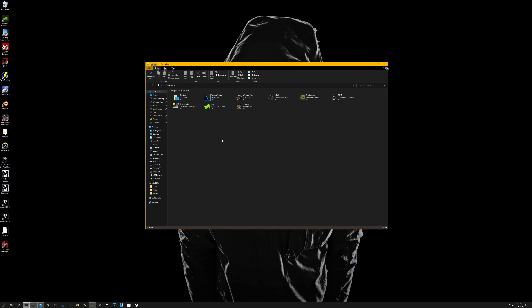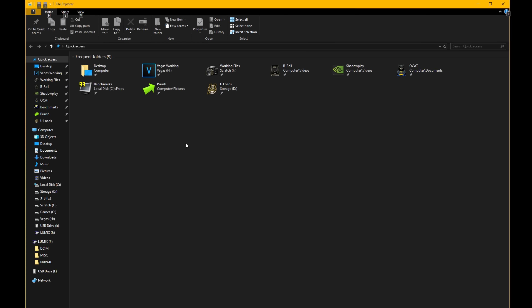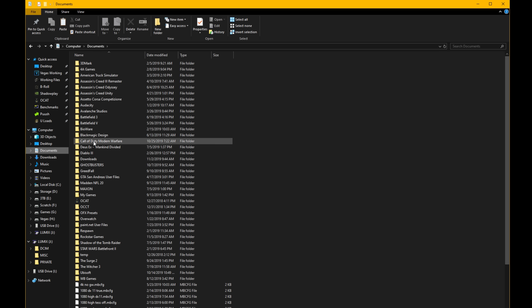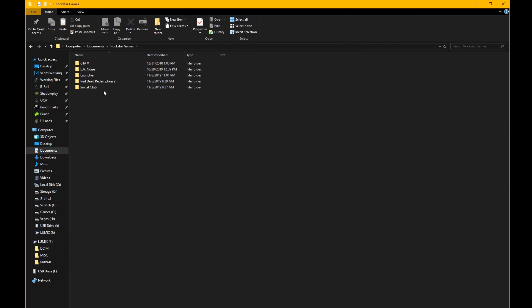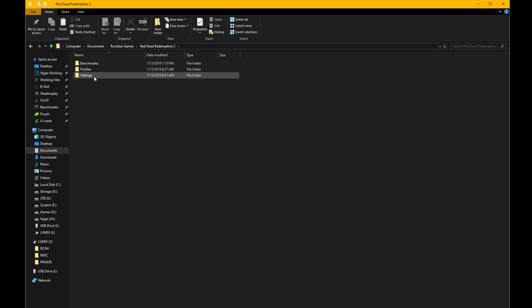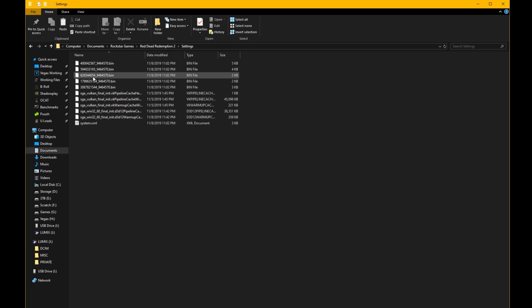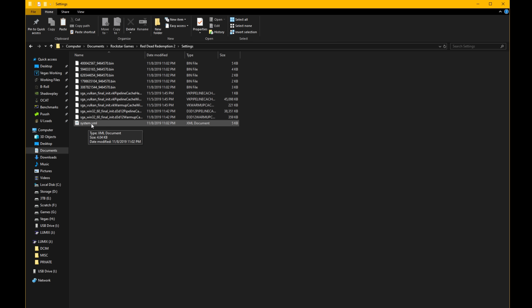I'm going to shoot over to the desktop and show you how to apply async compute. Open your File Explorer, click on Documents on the left-hand side, navigate to your Rockstar Games folder, then go into Red Dead Redemption 2 and then into the Settings folder.